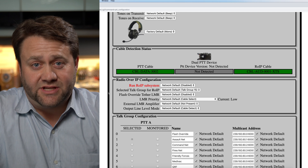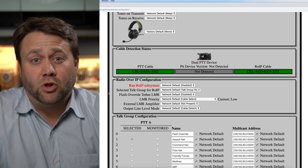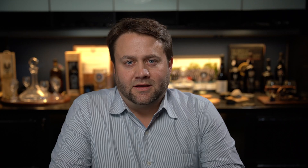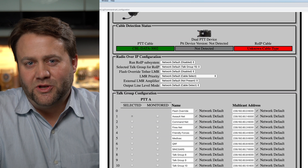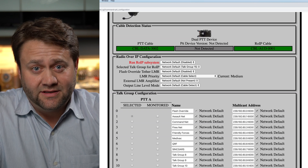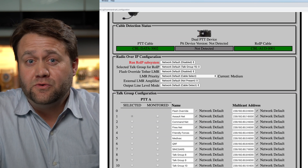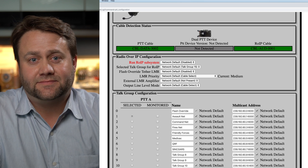It configures itself to connect to a Motorola public safety radio. Now I'm going to connect this Radio over IP cable to connect to a tactical military radio. We notice that a Radio over IP cable has been detected and that the MPU5 knows a tactical radio has been attached.